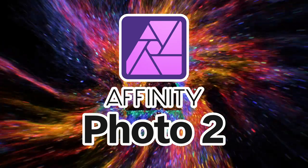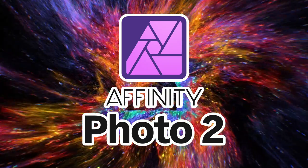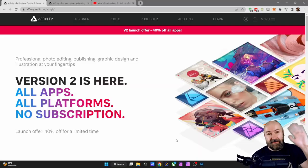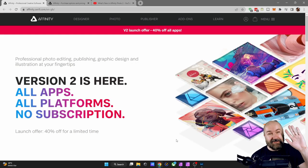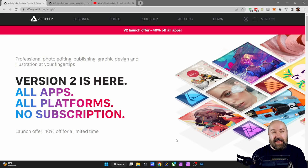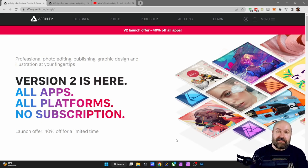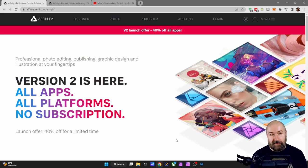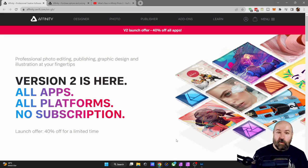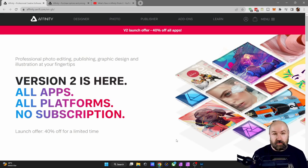Is Affinity Photo 2 worth the upgrade? Let's find out. Hello my friends, how are you doing? So today Affinity Photo 2 has launched together with Affinity Designer 2 and Affinity Publisher 2. All apps, all platforms, no subscription.